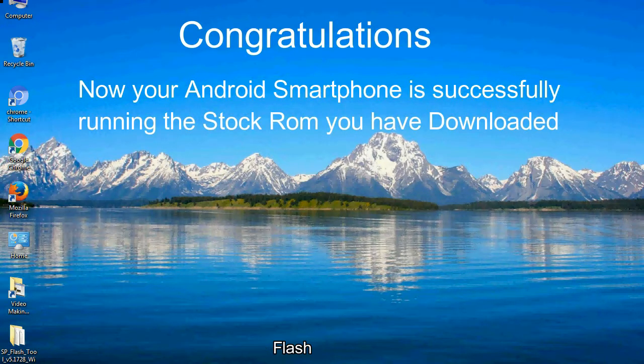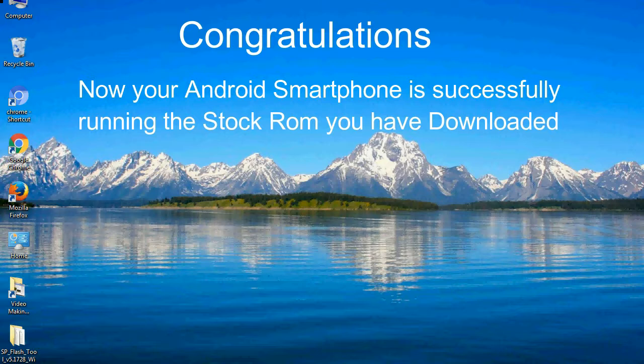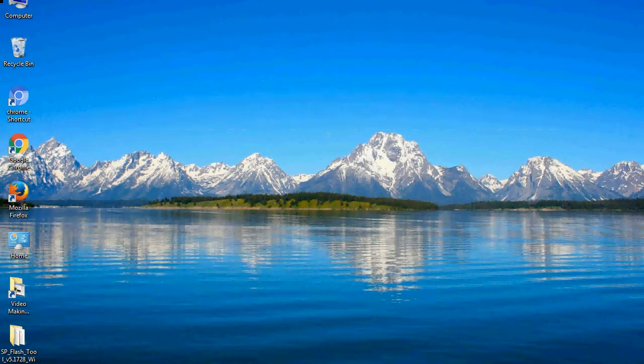Congratulations, now your Android smartphone is successfully running the stock ROM you have downloaded.